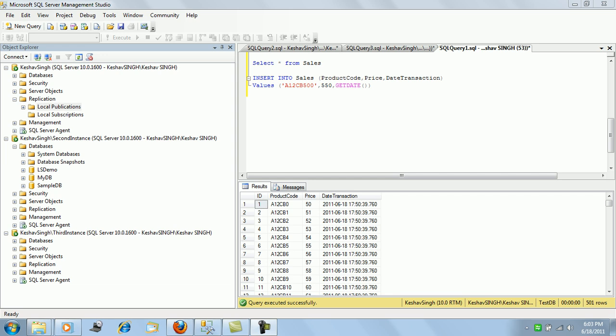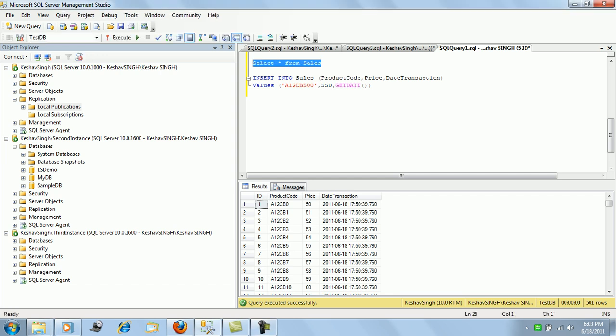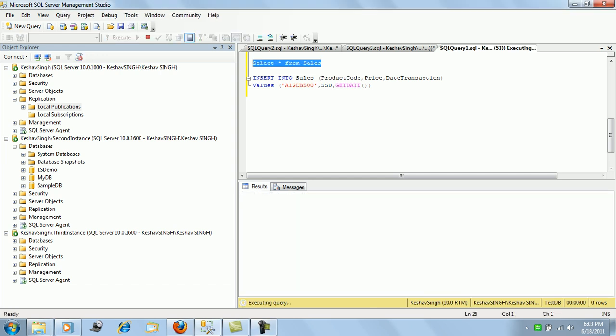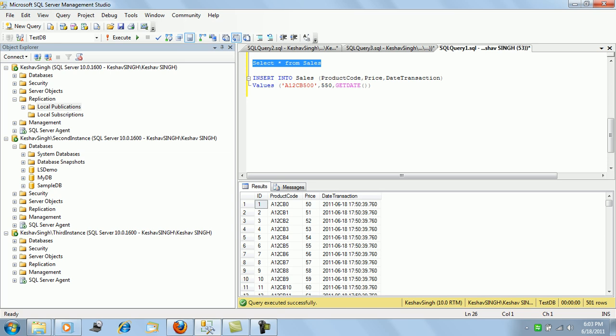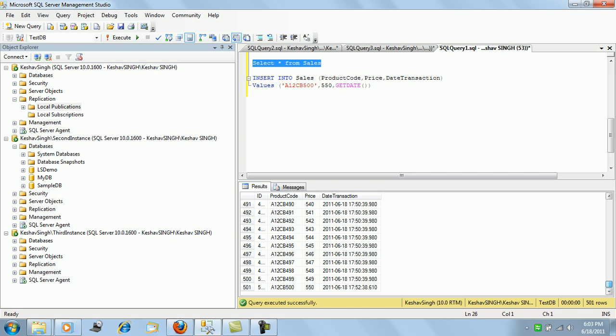We'll try and learn how to configure snapshot replication. We have a sales table in our test DB, which is a hypothetical table having around 500 records with ID.